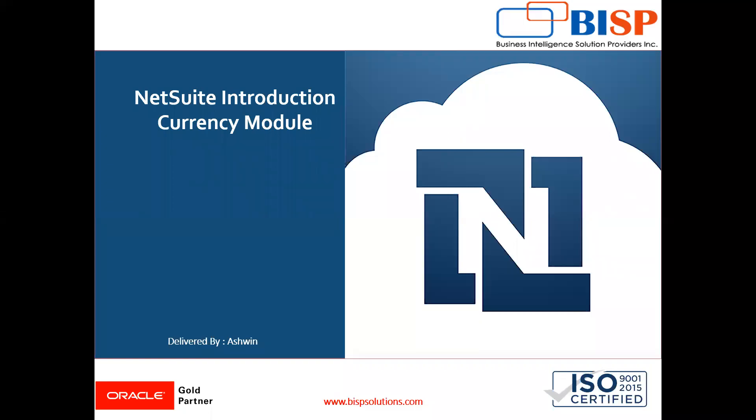Hello friends, welcome to BISP Solutions. Myself Ashwin, and in today's video I'm going to show you the currency module, why it is used and how it is used. Let me show you with an example.